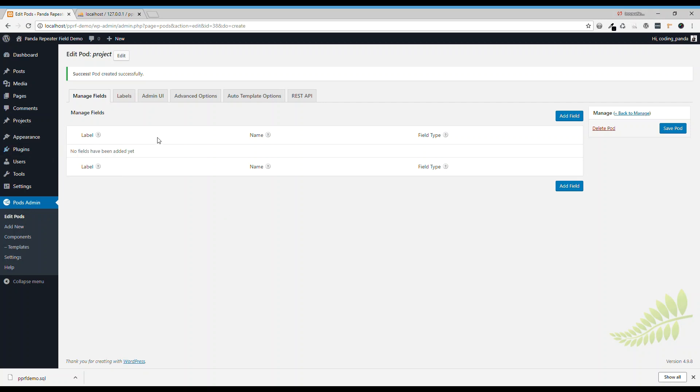But before that, we need to create a table for the repeater field.